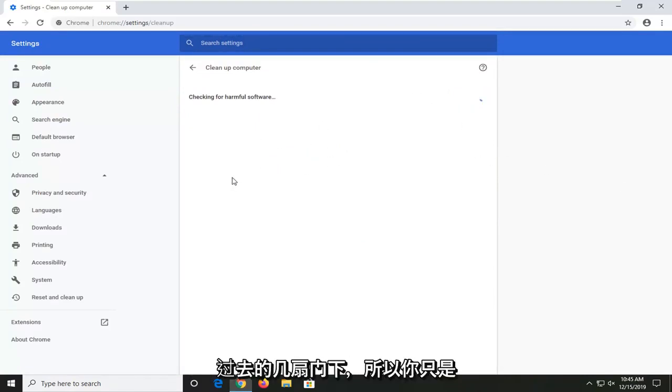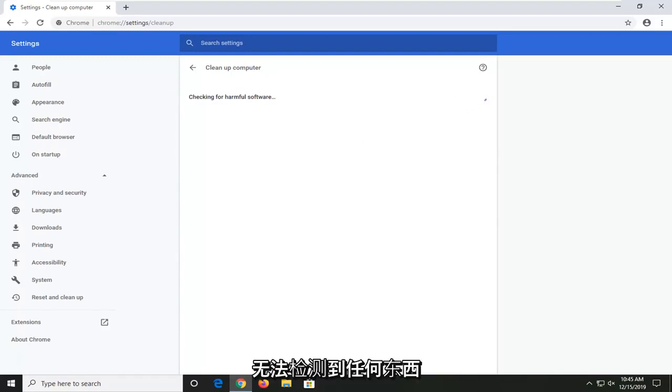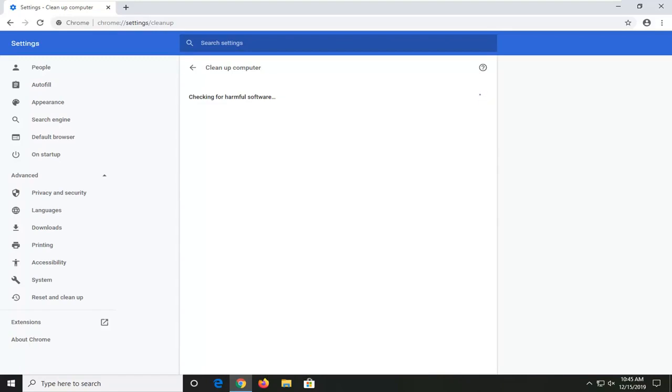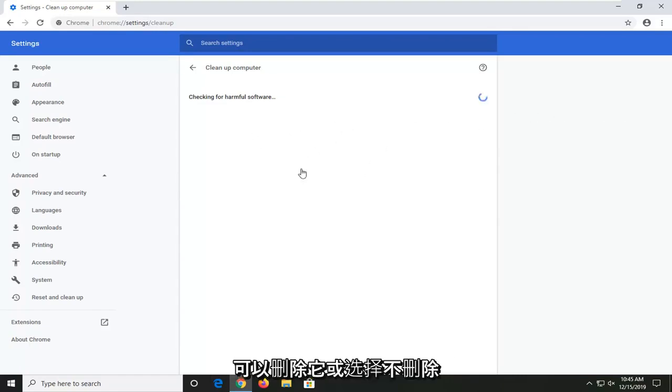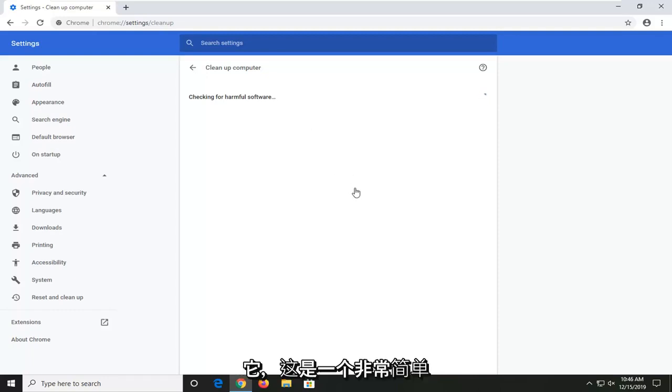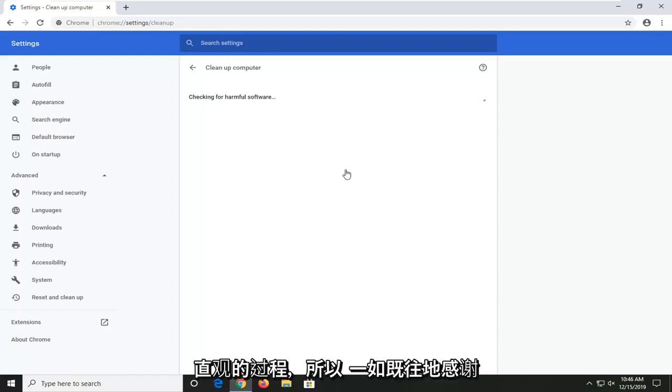You just want to let it run. Hopefully, it wouldn't be able to detect anything. And if it did find anything, you could just remove it or choose not to remove it. Pretty straightforward and intuitive process.